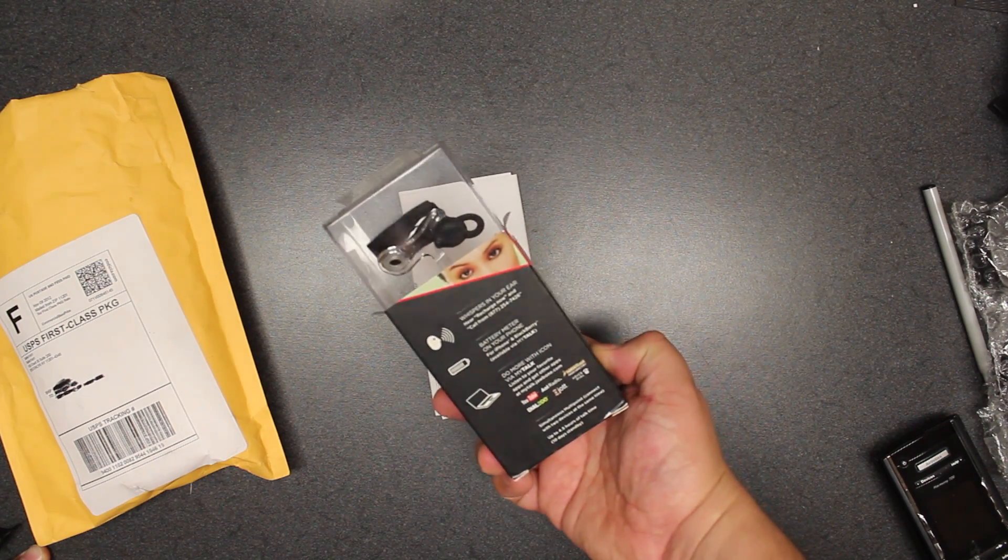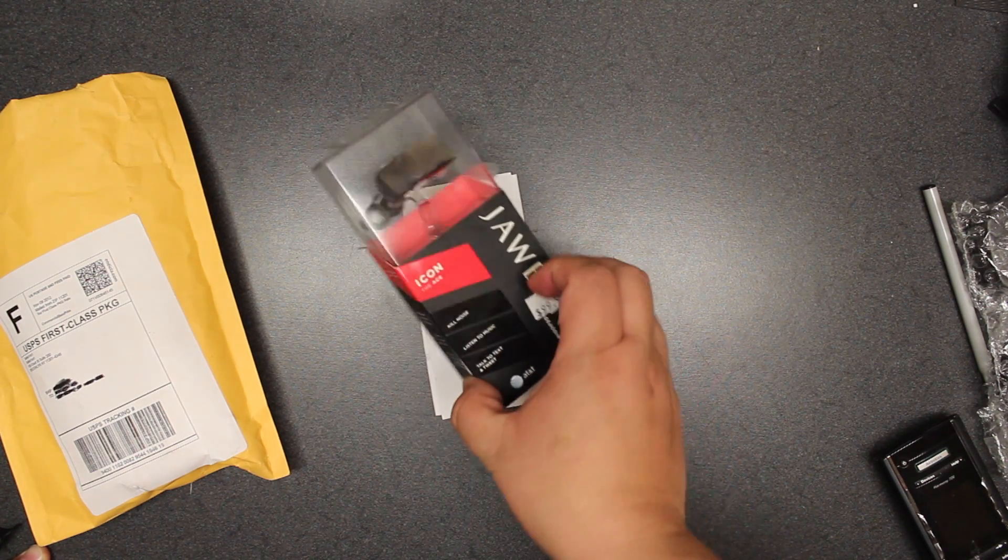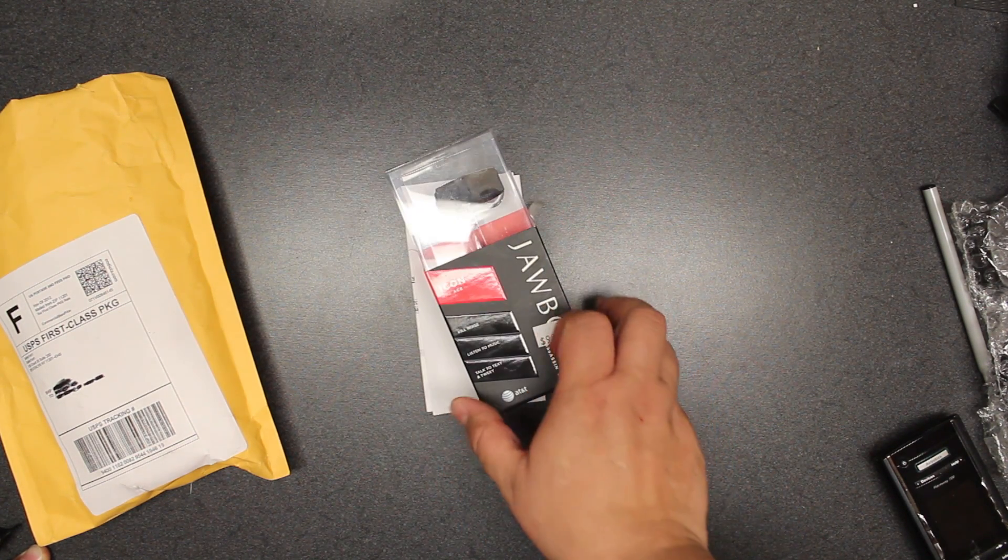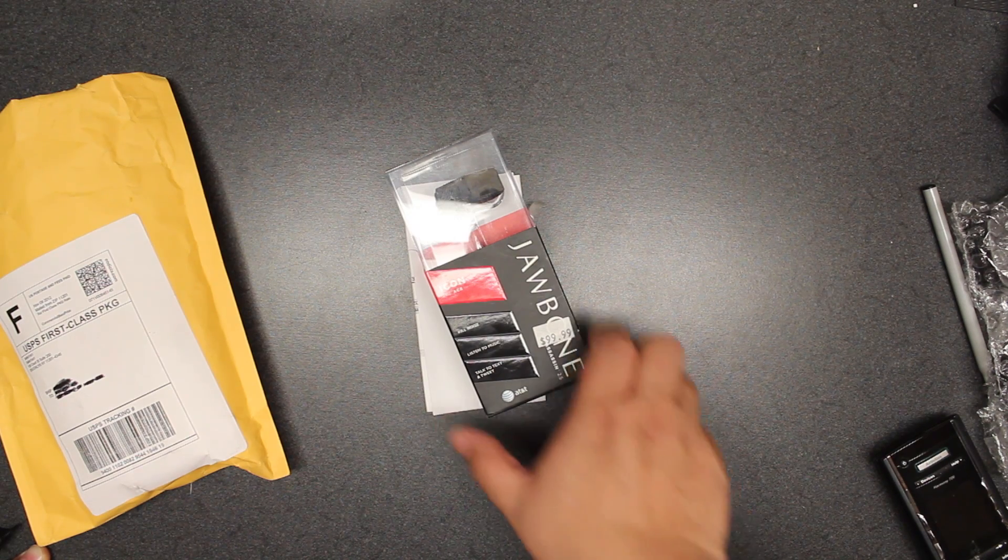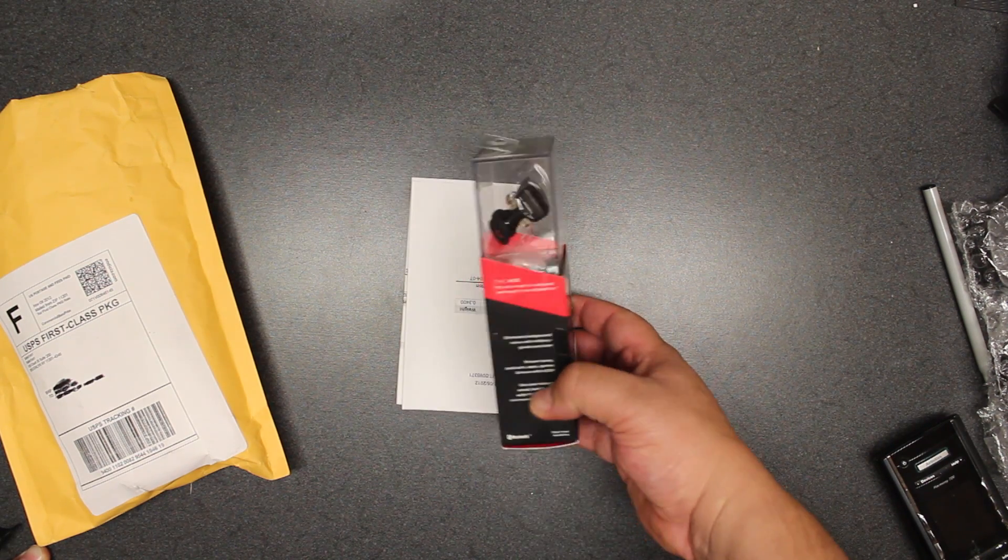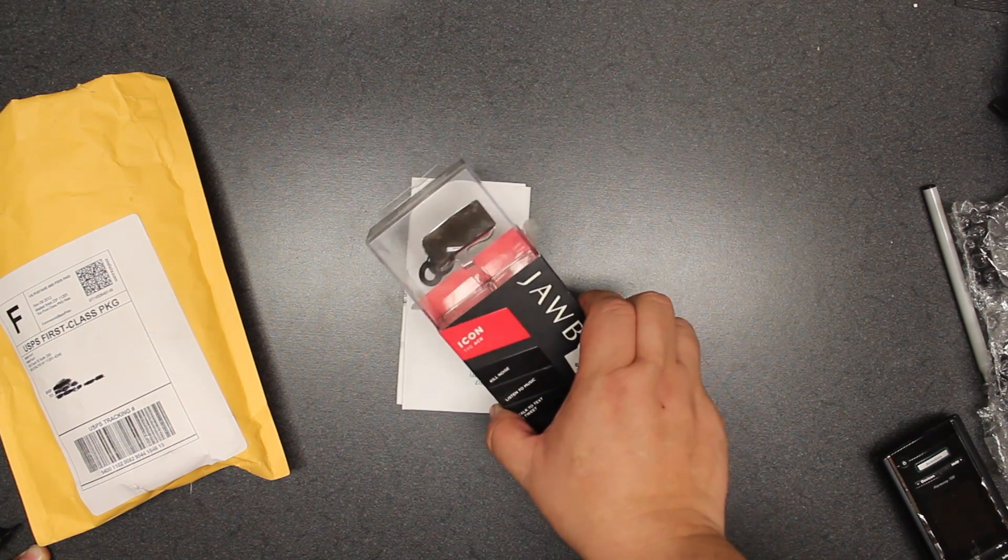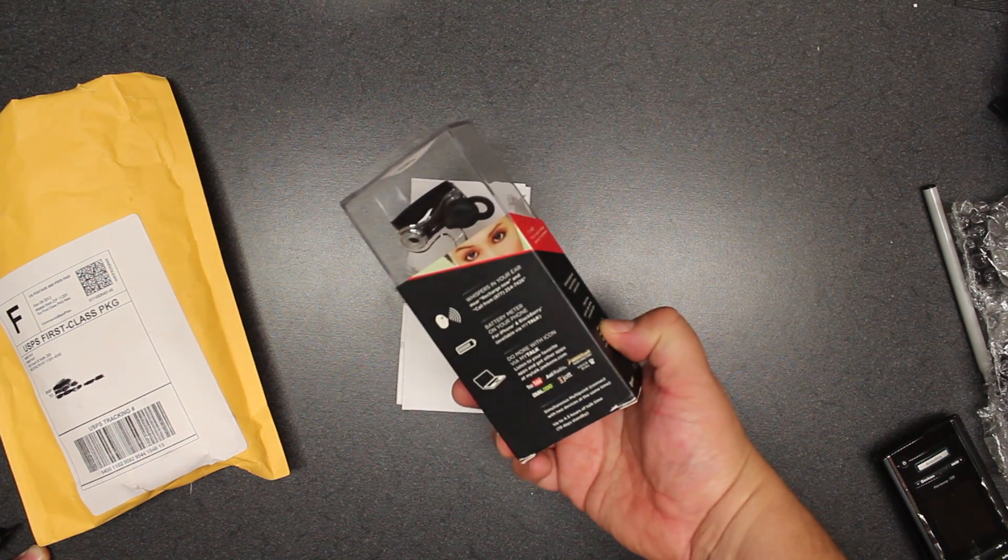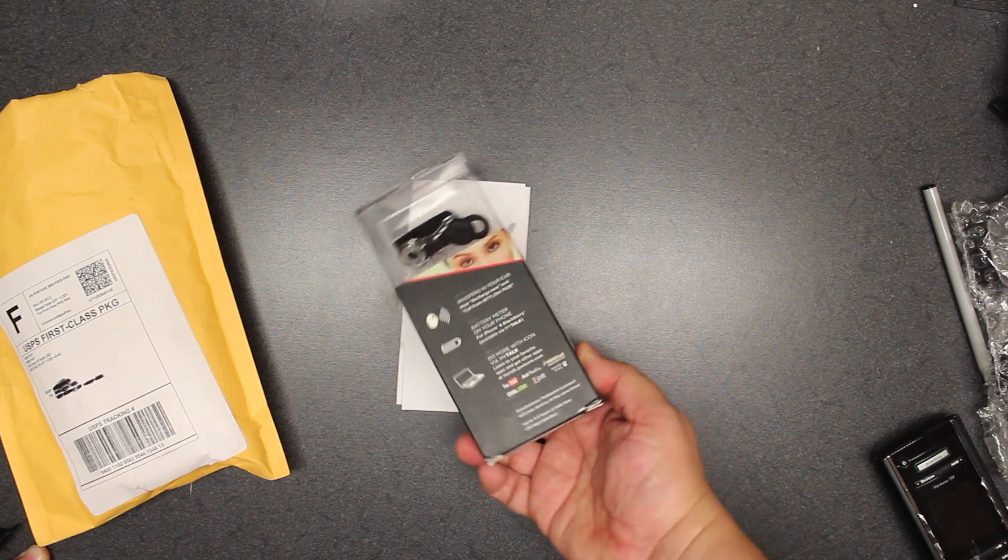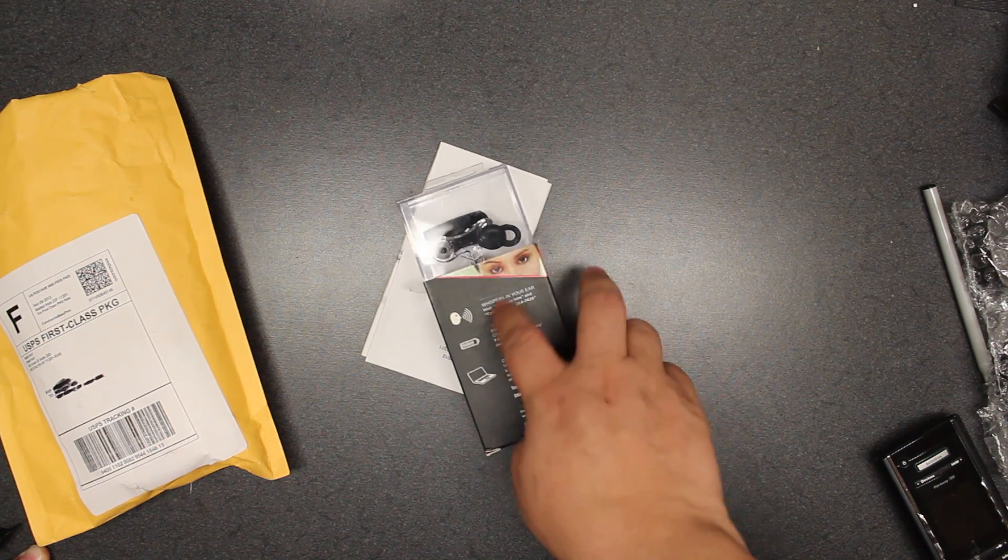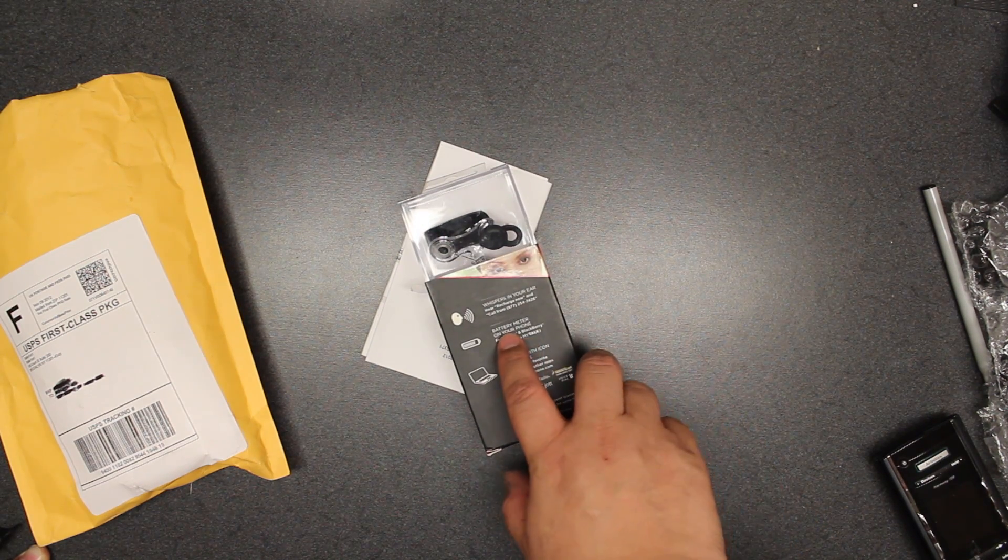It is one of the first headsets from Jawbone to accept applications. This review is not just going to be an unboxing, it's also going to be a review of the quality. It says it whispers in your ear.